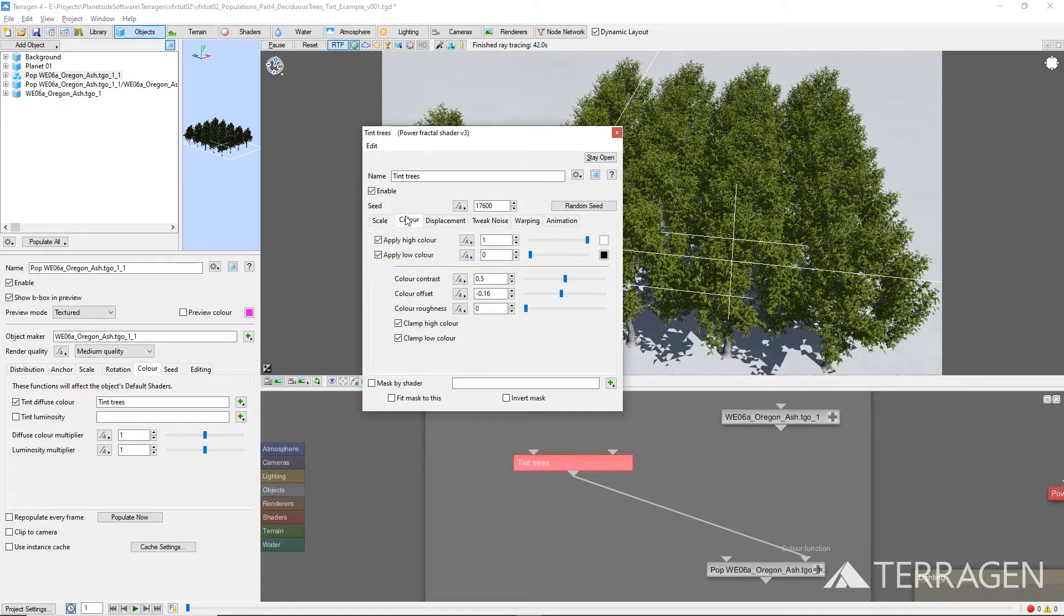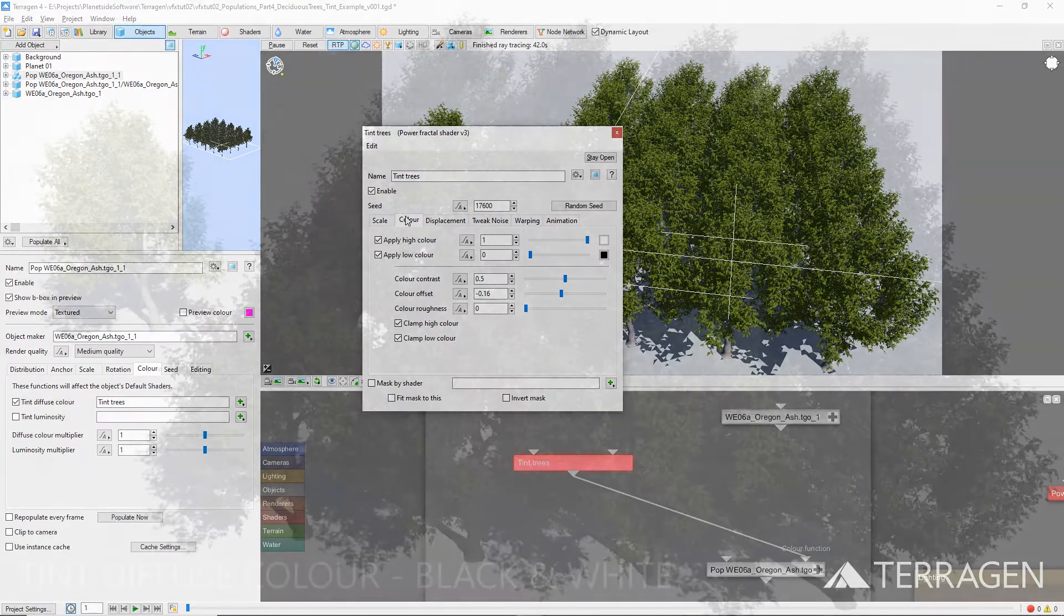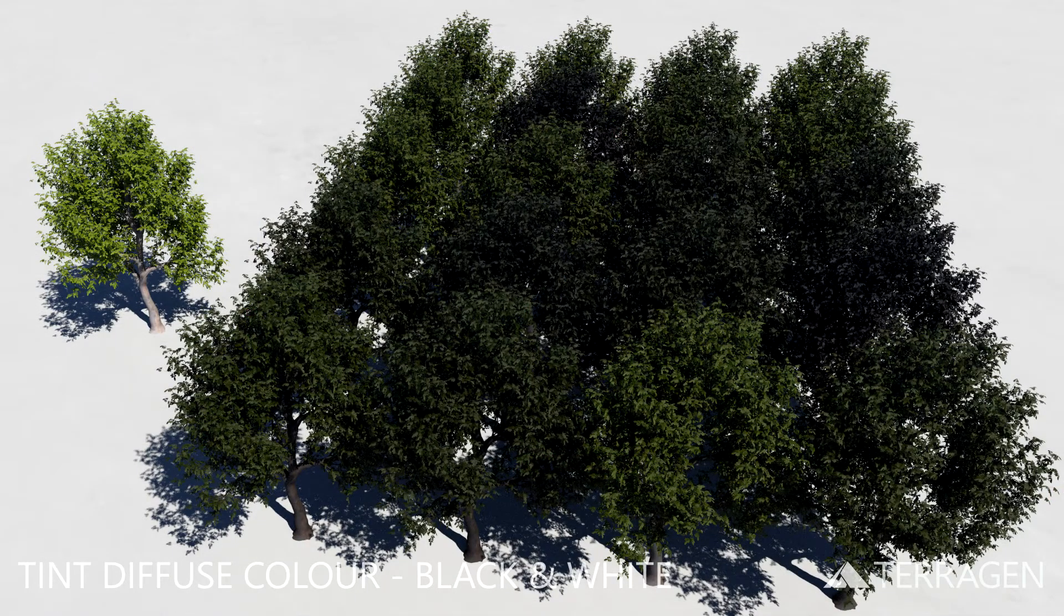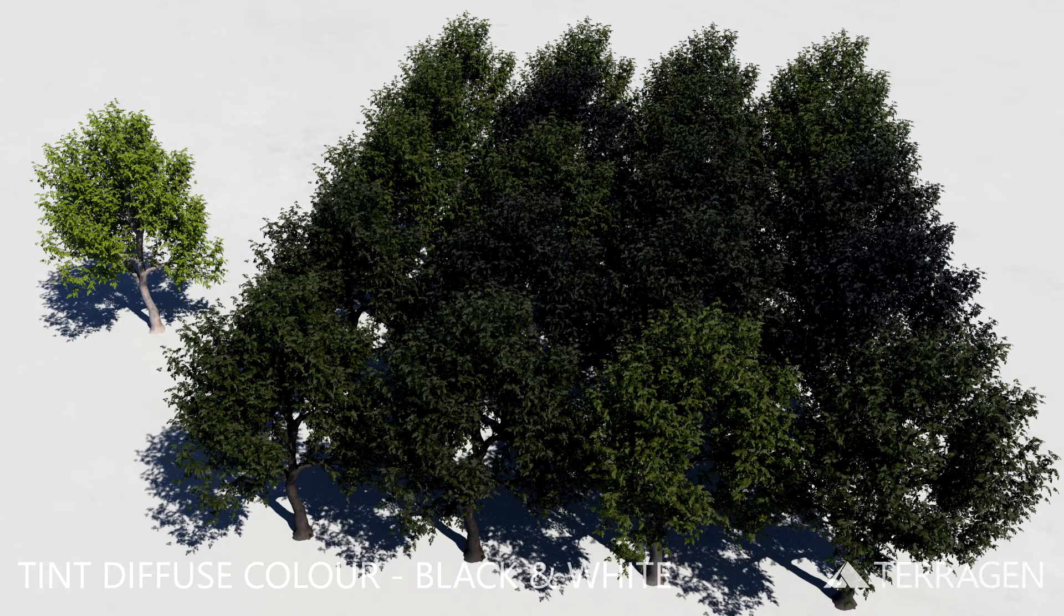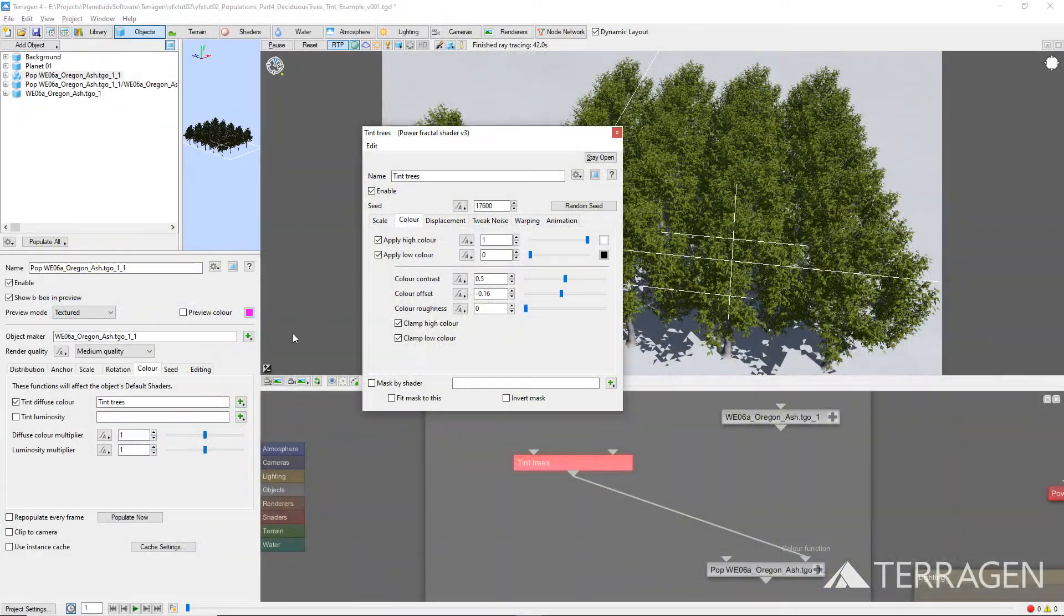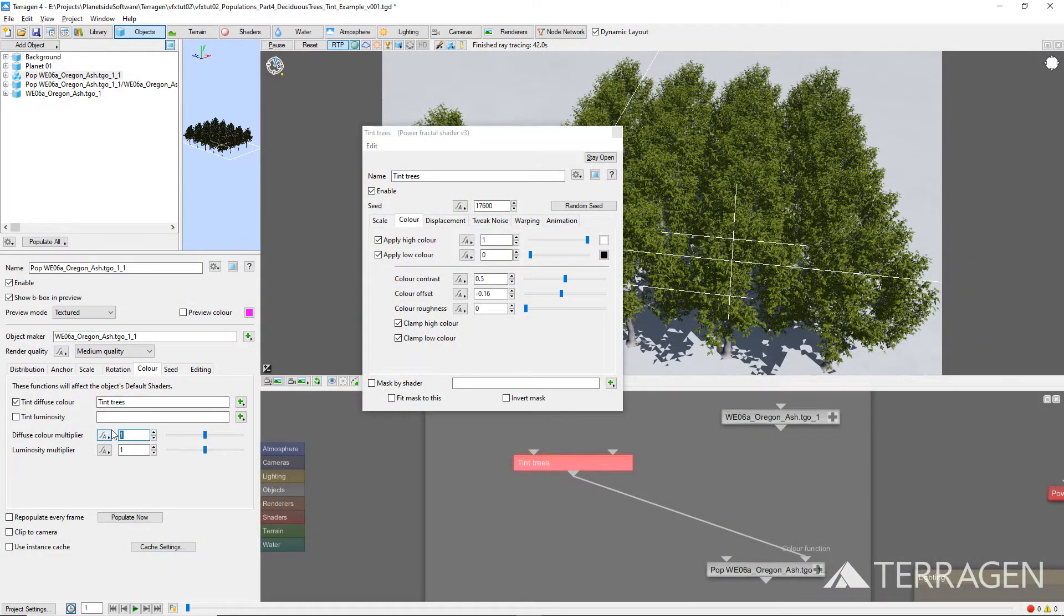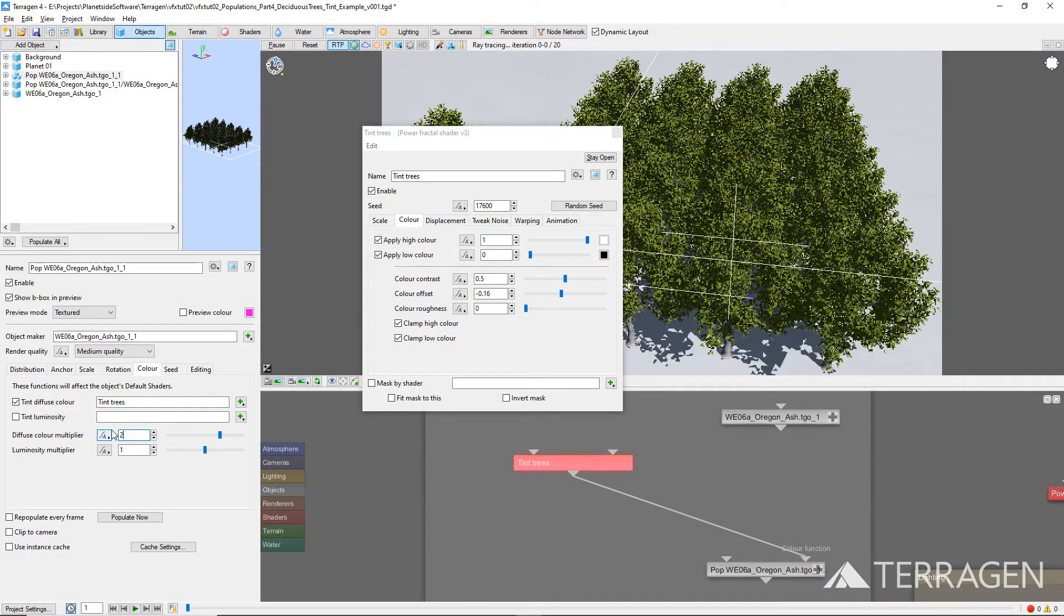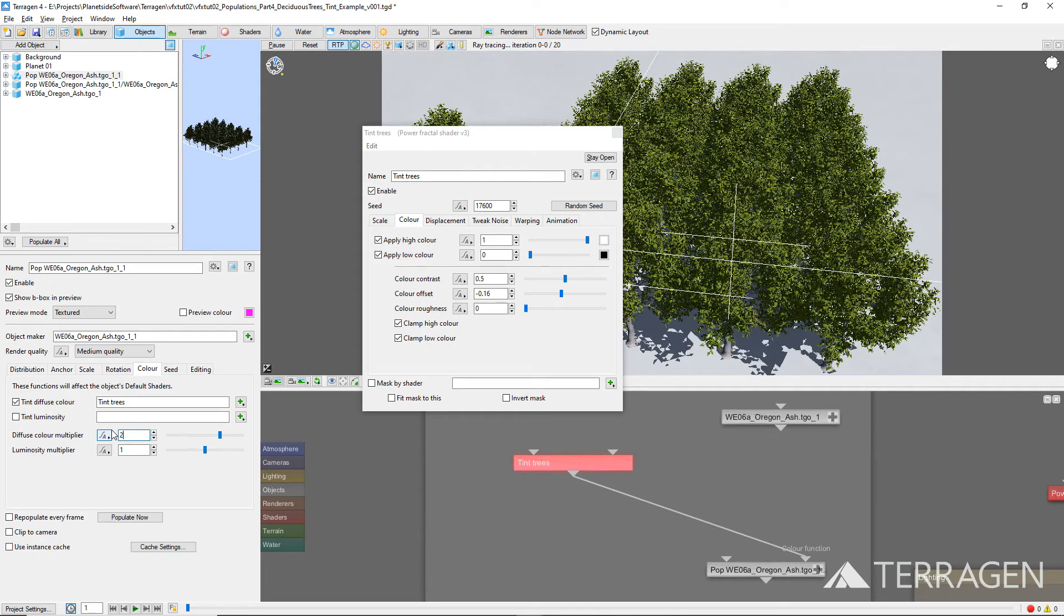Terrigen will multiply the 3D object's diffuse color values by the color values from the noise pattern at the location of the instantiated tree object. Because the colors generated by our fractal are all between 0 and 1, tinting a population with this shader will darken it. However, Terrigen provides a way to compensate for this with the diffuse color multiplier value.